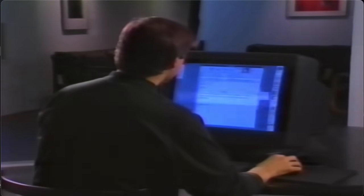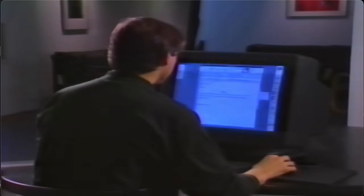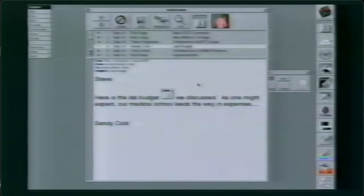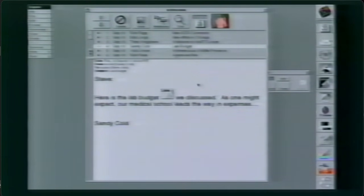We've seen how we can put text in any size, style, or font. We can put in illustrations, photographs, and even CD quality sound.